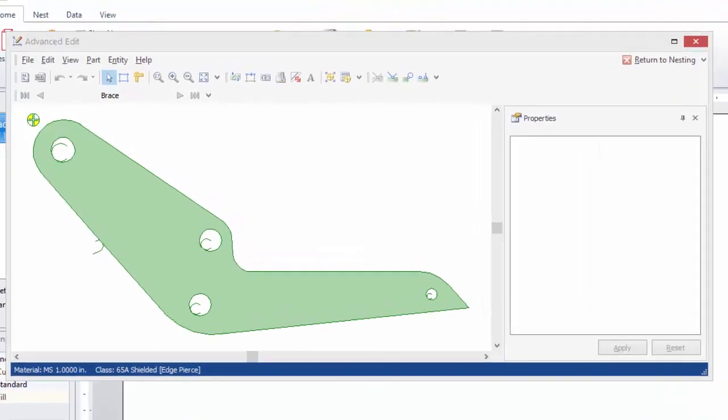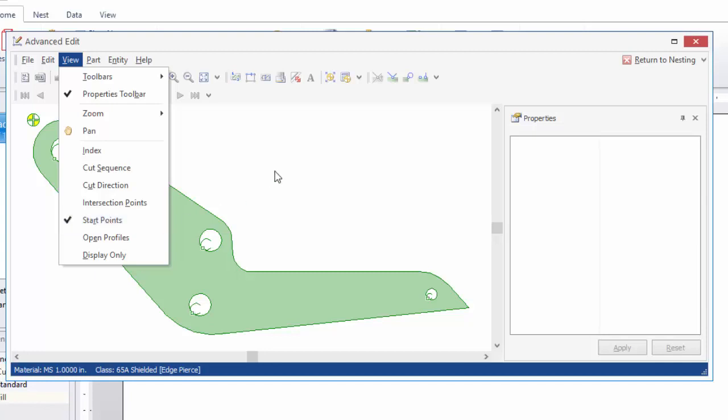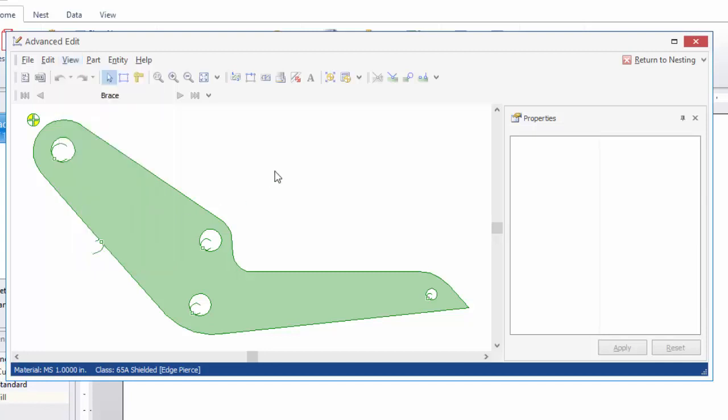Each profile has a start point. On the view menu in Advanced Edit you can view the start point by selecting start points. And now there are small boxes drawn at the start point of each of these profiles. If the profile has leads, the start point is the point where the lead in ends and the actual profile begins. So leads are always applied at the start point.